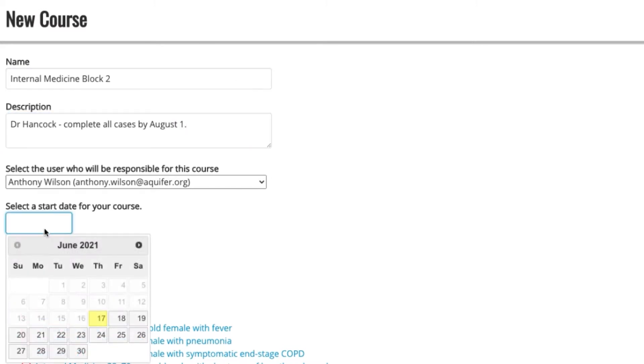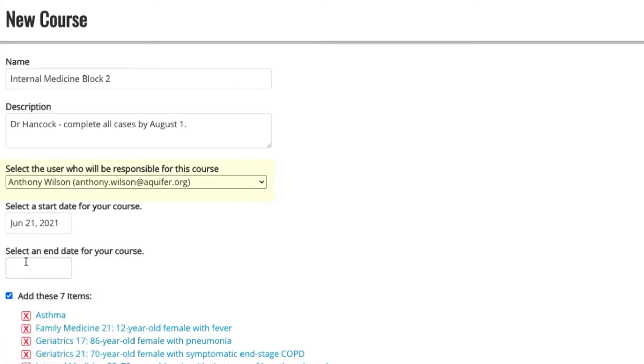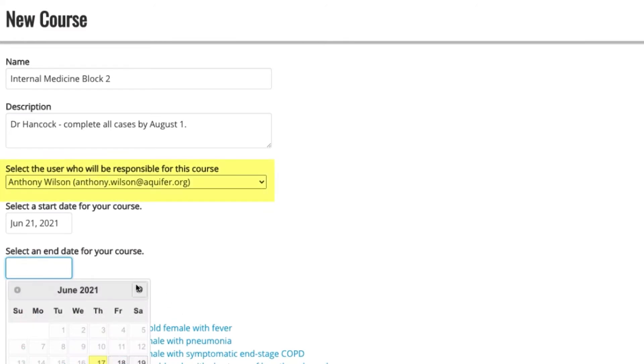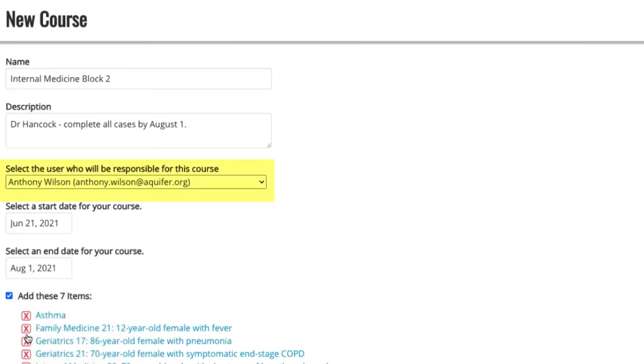You'll also add a start and end date for your course and an administrator to be responsible for the course. Their name will be visible to students added to the course and they'll receive an email notifying them of their assignment and another reminding them to remove the course near the end date you've specified.